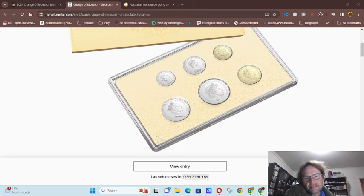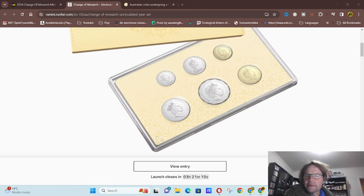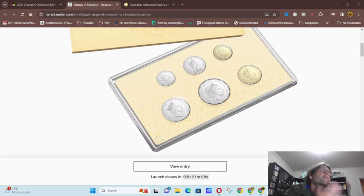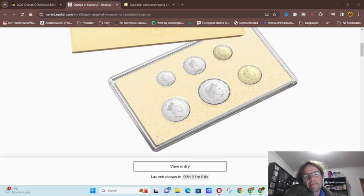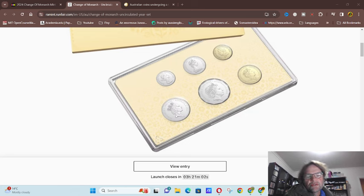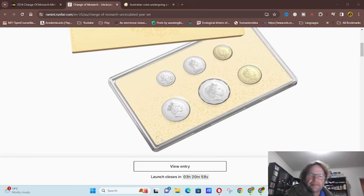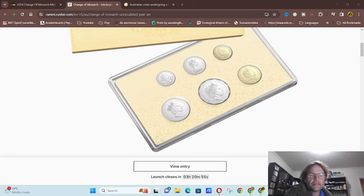So you keep the last Elizabeth II and probably put - on the five cent Queen Victoria, Edward the - I can't even remember the actual monarchs. God, my memory is bad. Okay, so you got George the Sixth and the 50 cent George the Fifth.